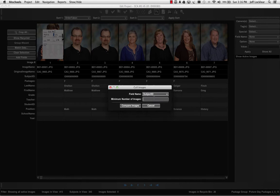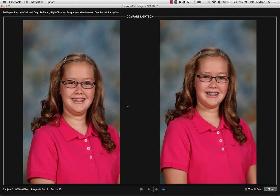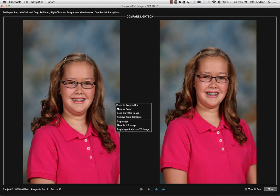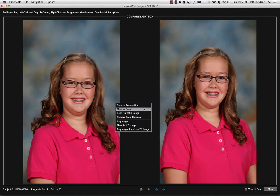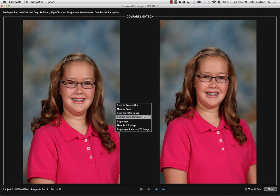I want to see every subject ID that has at least two images associated to it so that I can edit down to one image per. I'll hit my Compare Images button, and it starts bringing these up so that I can double-click on the image that I want to delete. My options are Send to Recycle Bin, Mark as Proof — I'll show you that in just a second, that's something new — Keep Only This Image, Compare, Remove from Compare, and I can also tag at this point.